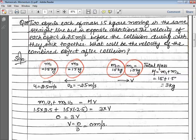If M1 is moving towards the right, then M2's direction is opposite — it moves towards the left. The velocity of each object is 2.5 m/s before the collision. So the initial velocities before collision are: U1 = 2.5 m/s and U2 = −2.5 m/s. The minus sign is because this object is moving in the opposite direction to the first object.